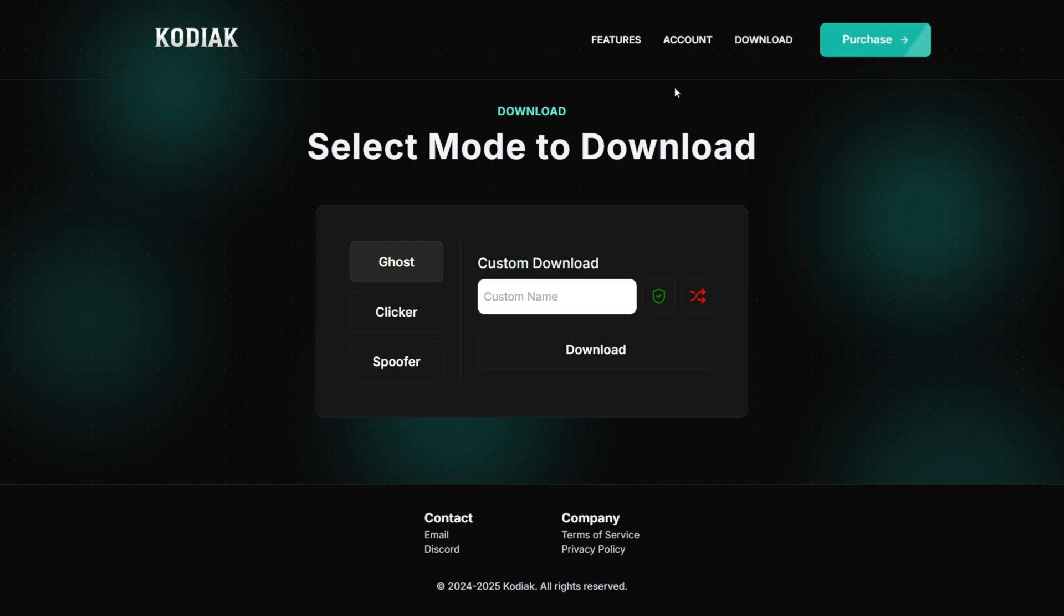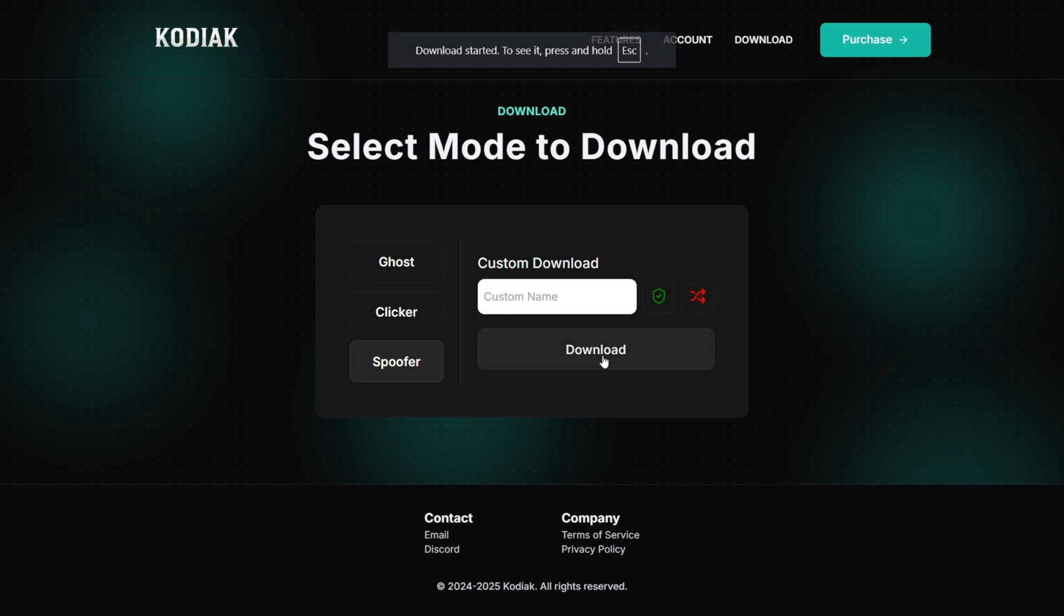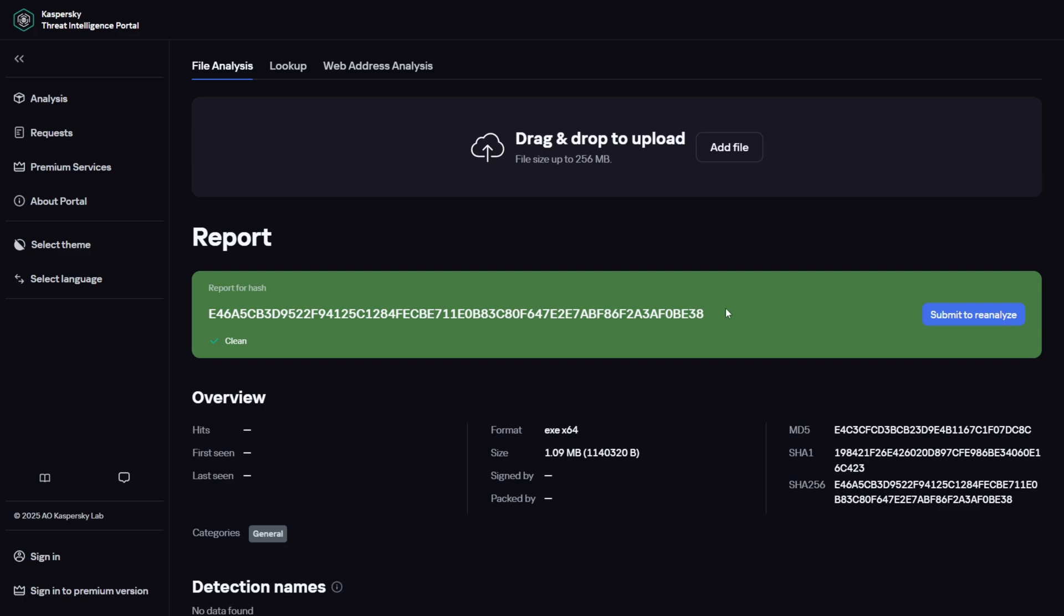They have a paid ghost client, a free ghost client. We're not going to worry about any of that. Here we want to click on this spoofer button. And then you can give it a custom name if you want, but we can just click on download right over here. And because it's an .exe file,